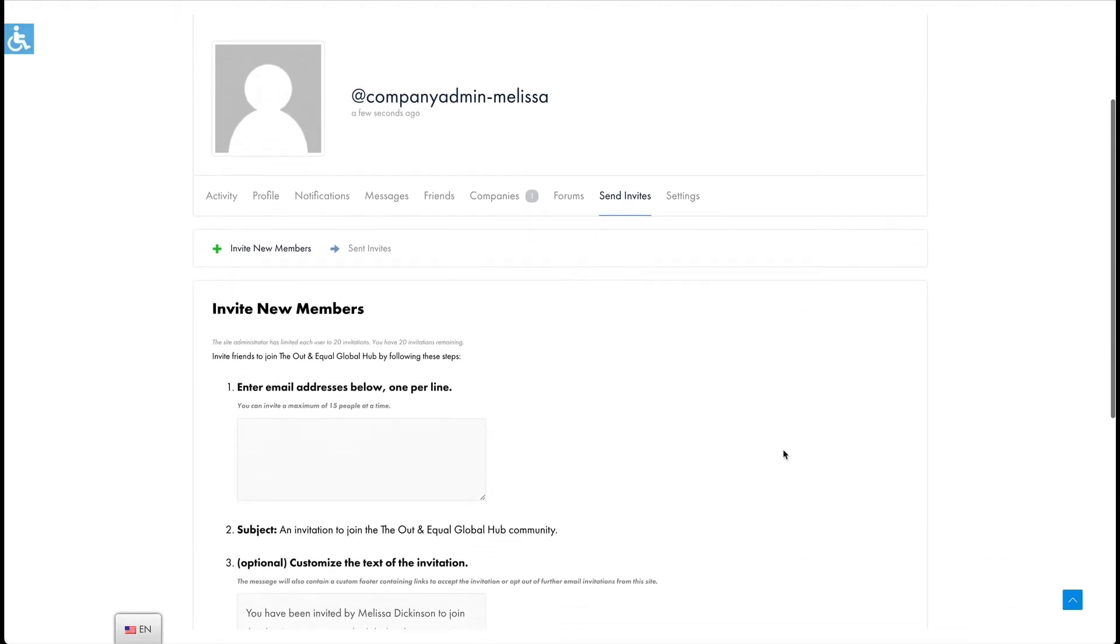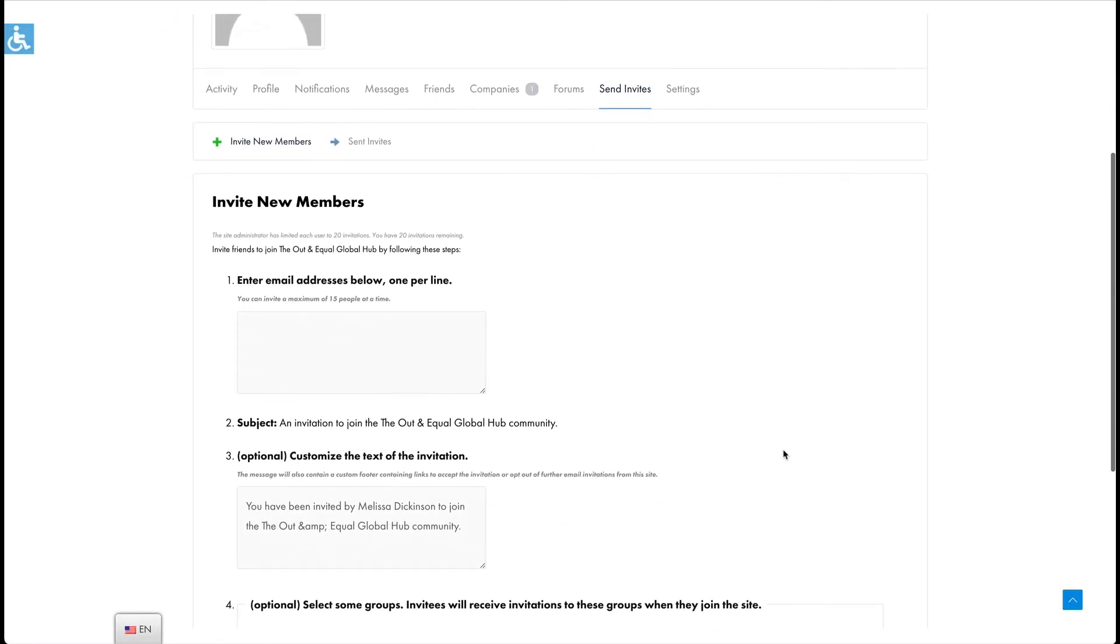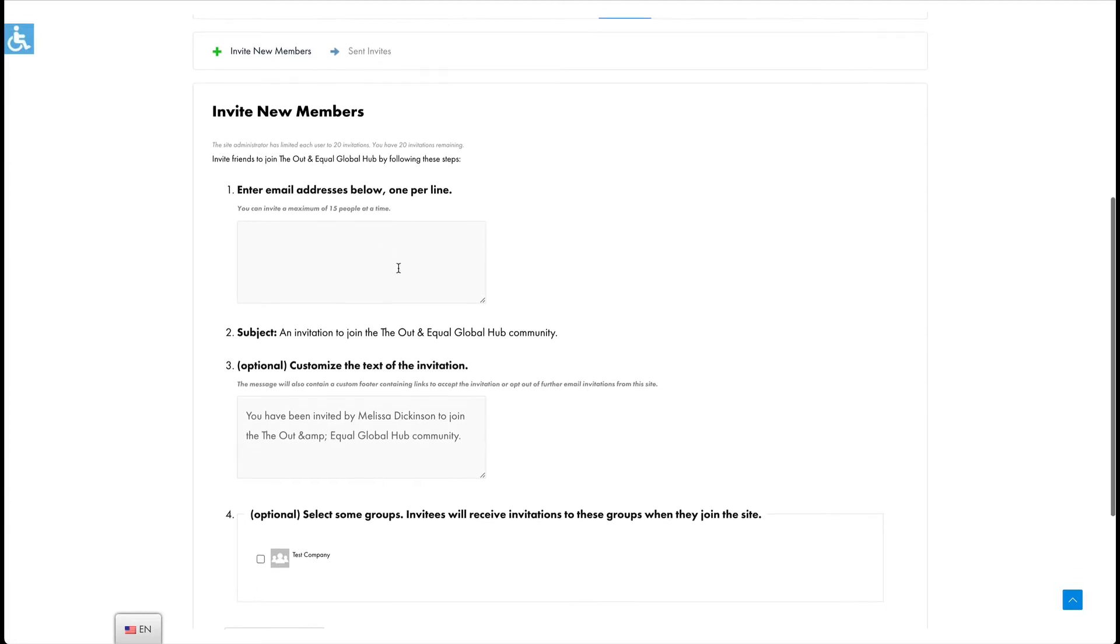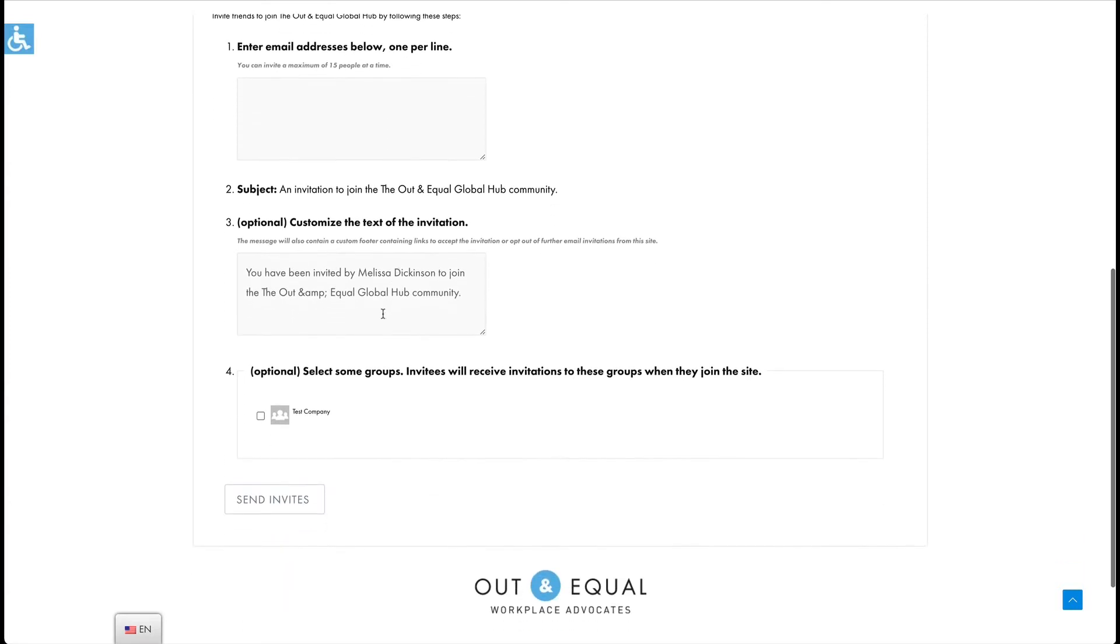You can customize the message, add up to 15 email addresses at a time, and you can choose which company, if you belong to more than one, that you are going to be adding them to or inviting them to.